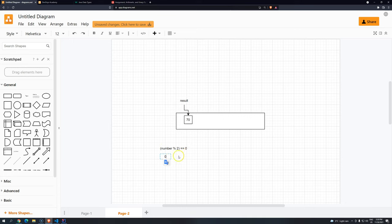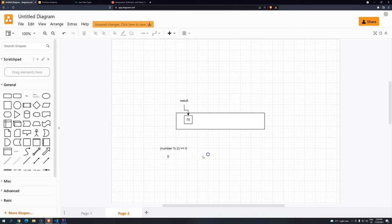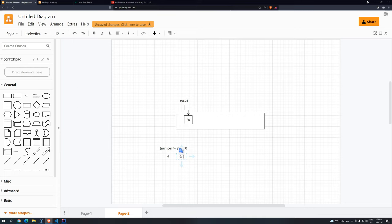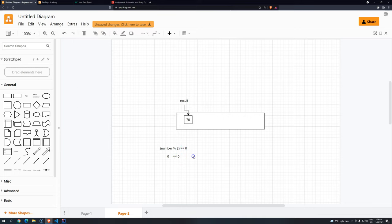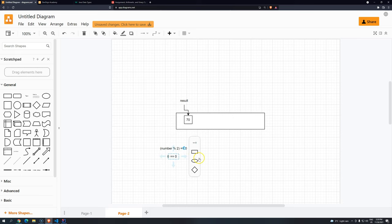And then Java is going to do another comparison. Basically, it will get then the comparison with the zero. So if zero equals zero, then this will result into a boolean. In this case, true.